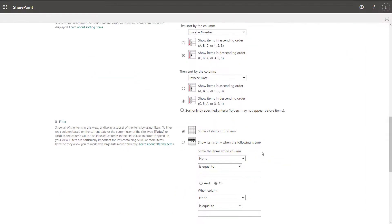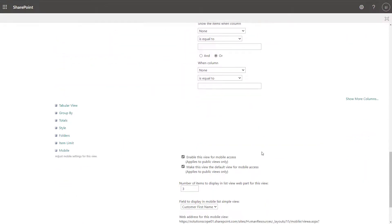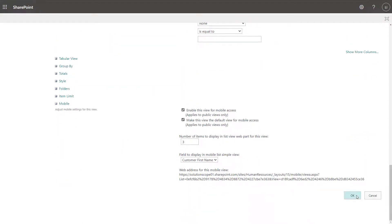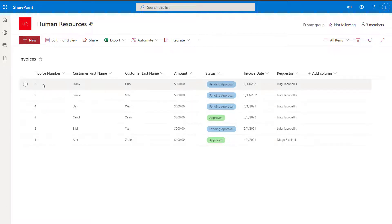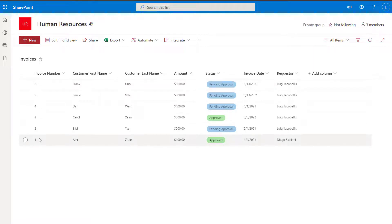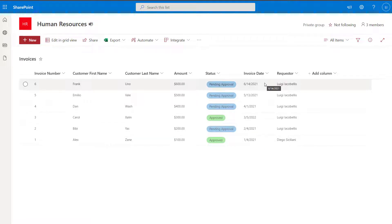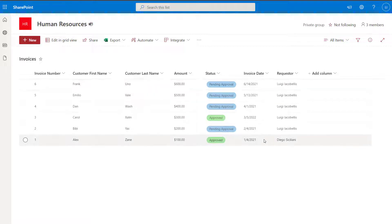Once you've done that, you want to scroll to the very bottom of this page and click OK. You can see here that my list has now been updated. It is sorting by invoice number in descending order from largest to smallest, and it's also sorting by the actual invoice date from the latest date to the earliest date.